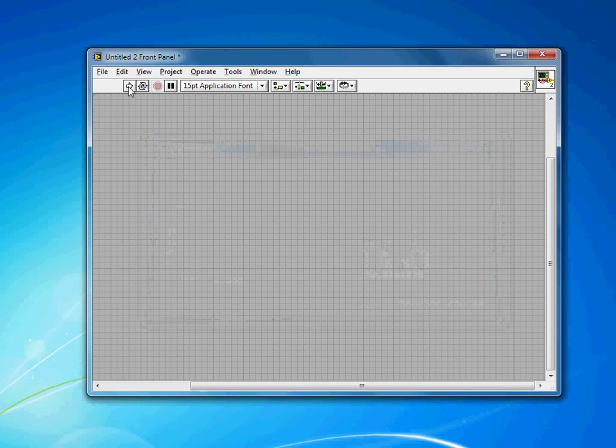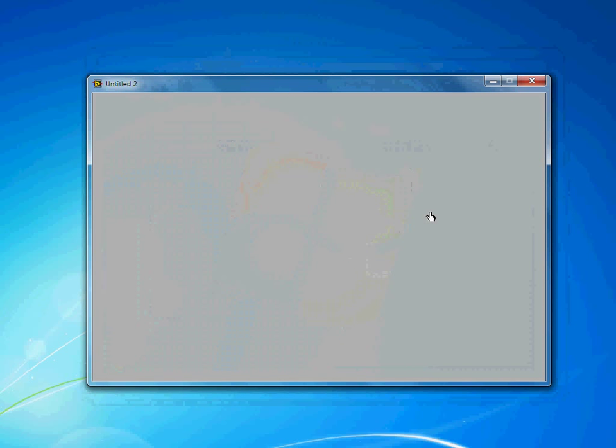And then when I hit the Run button, you'll see I don't get a toolbar. I don't have the scroll bars, like I said. And I'm also unable to resize the window, just like I asked for.